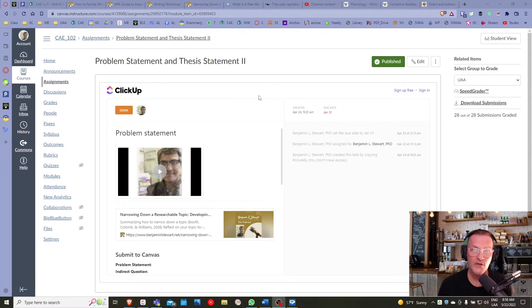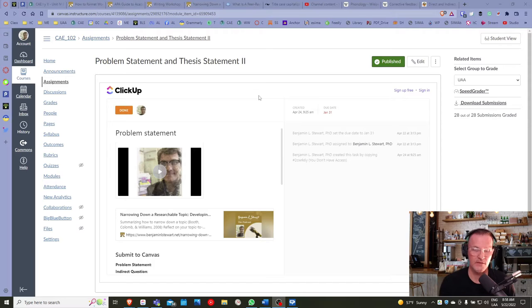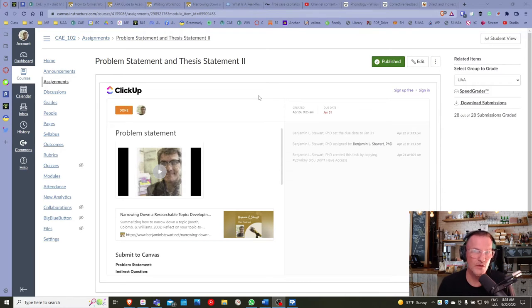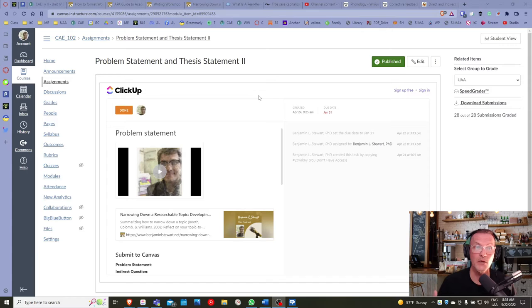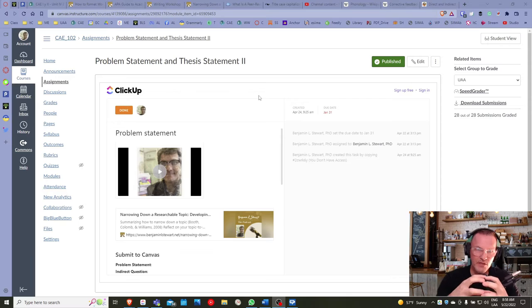The significance directly relates to the purpose and the target audience. Don't be confused thinking that the indirect question relates to the problem, because in this essay we're going to develop a problem and solution essay. The indirect question — that second aspect of your problem statement — needs to reflect a possible solution. The significance needs to either implicitly or explicitly relate to the problem, the purpose, and the target audience.